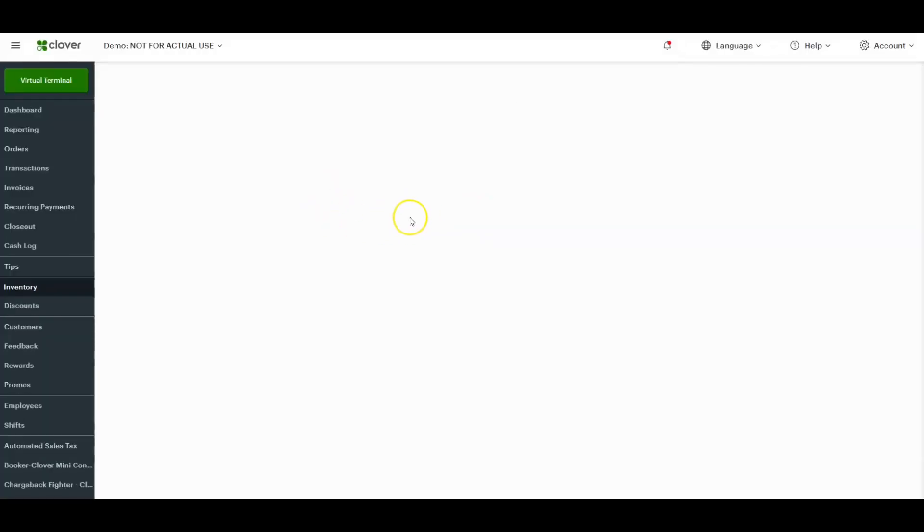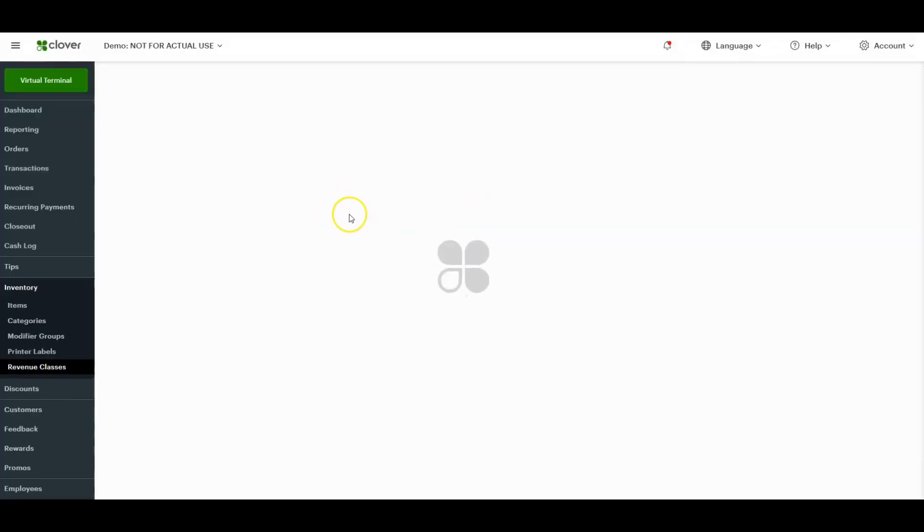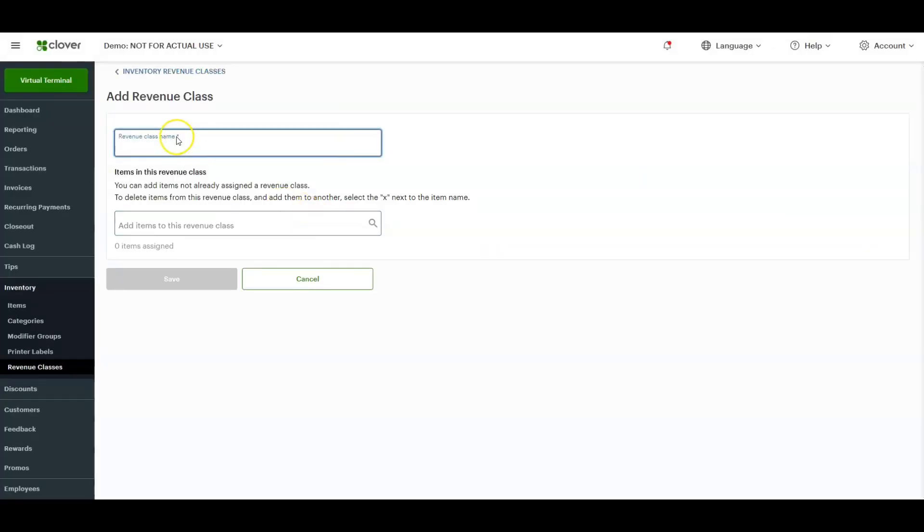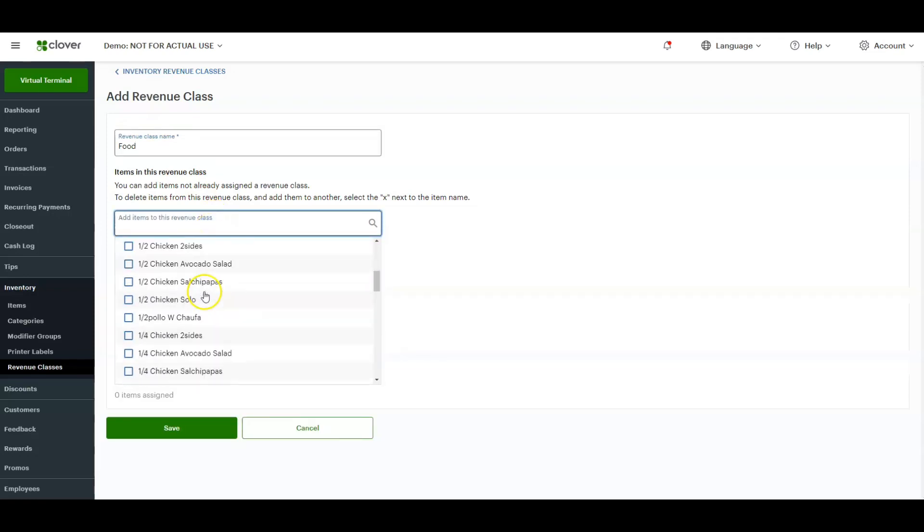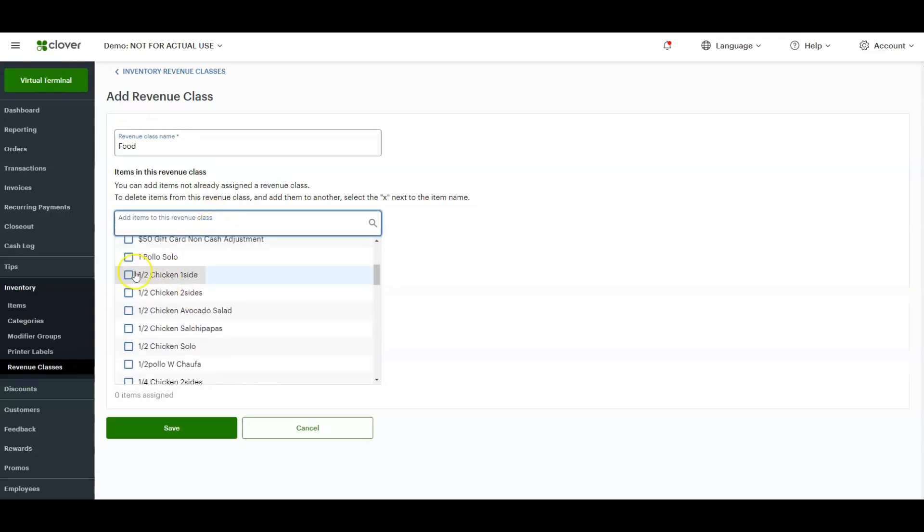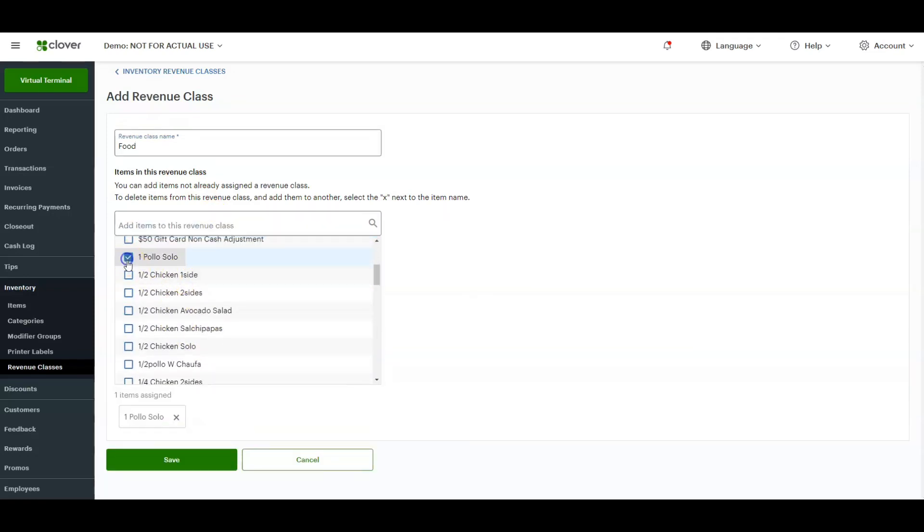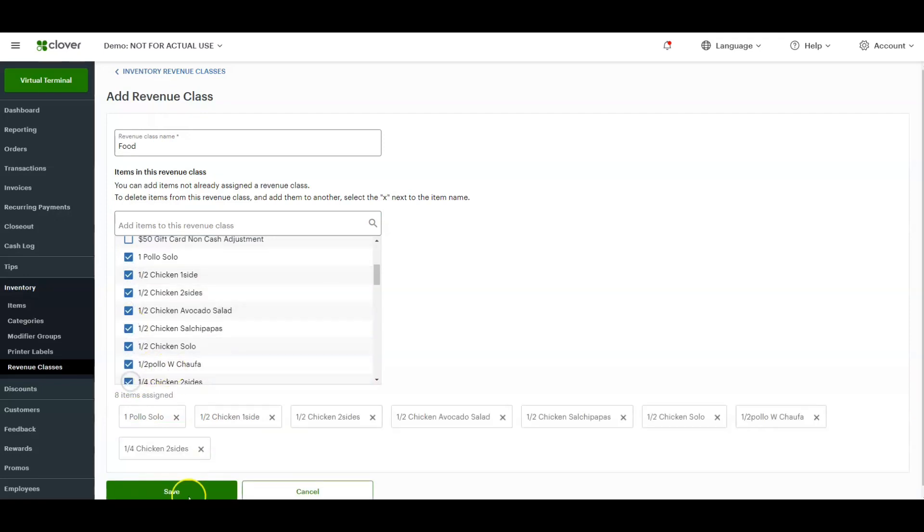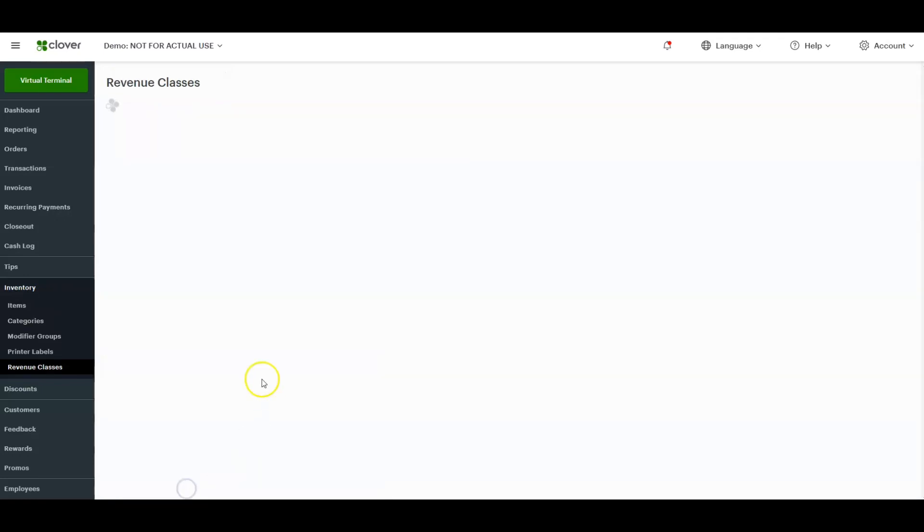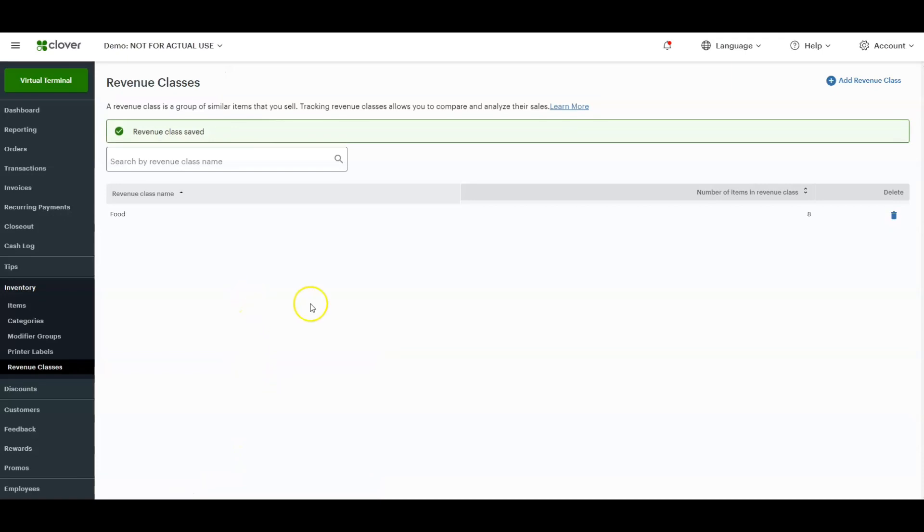Once we put the revenue class name in there, for example 'food,' we're going to start assigning items to that. We're just going to go around and start clicking to add these items to the food revenue class. Now click save. Now that revenue class is set up.